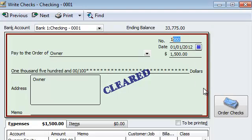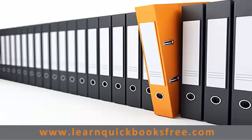I hope this answers your questions. If it doesn't, let me know what is missing and we'll take another look at it. I'm here to help you guys, and hopefully I'm doing it in an entertaining fashion. I will see you guys next time. Adios! You can visit our website at www.learnquickbooksfree.com to watch more videos.